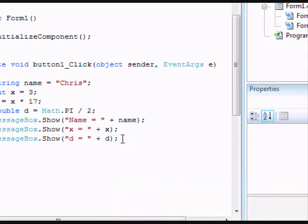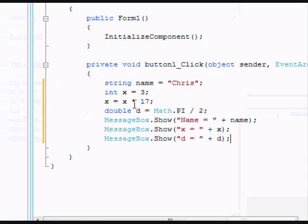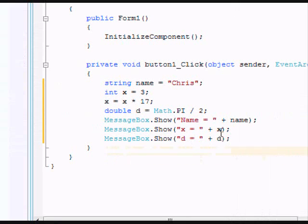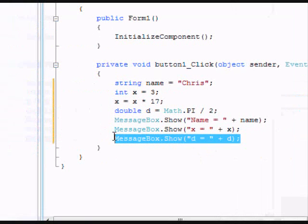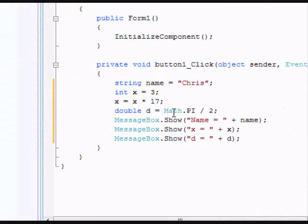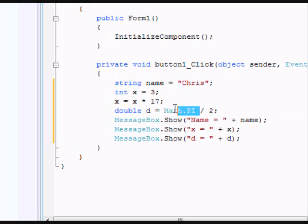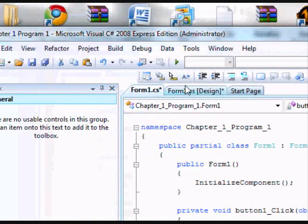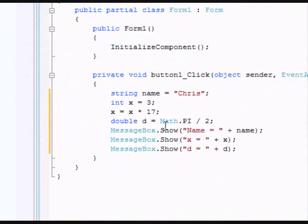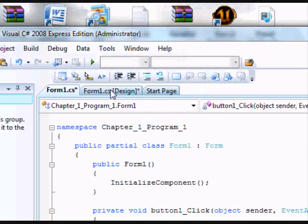That's all the first button does. I'm just explaining some basic stuff such as a message box and declaring things. Just ignore the Math.PI. I'm using that as an explanation.